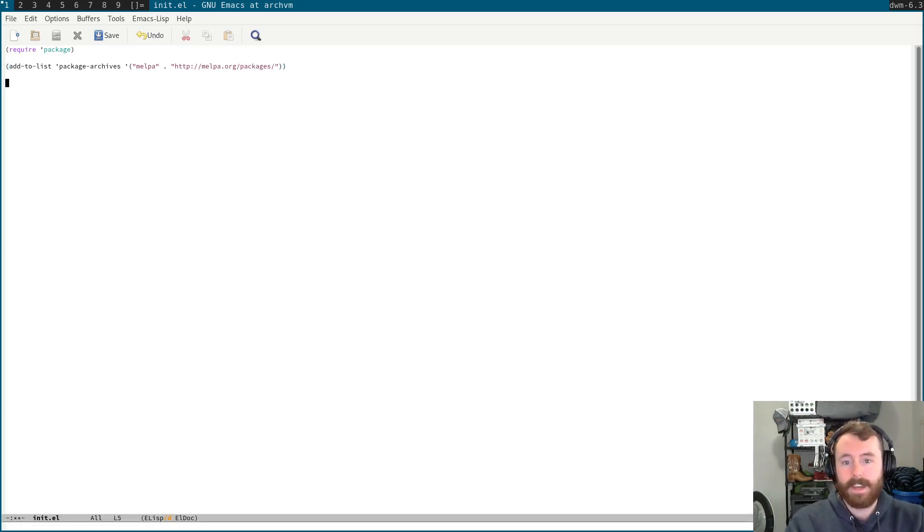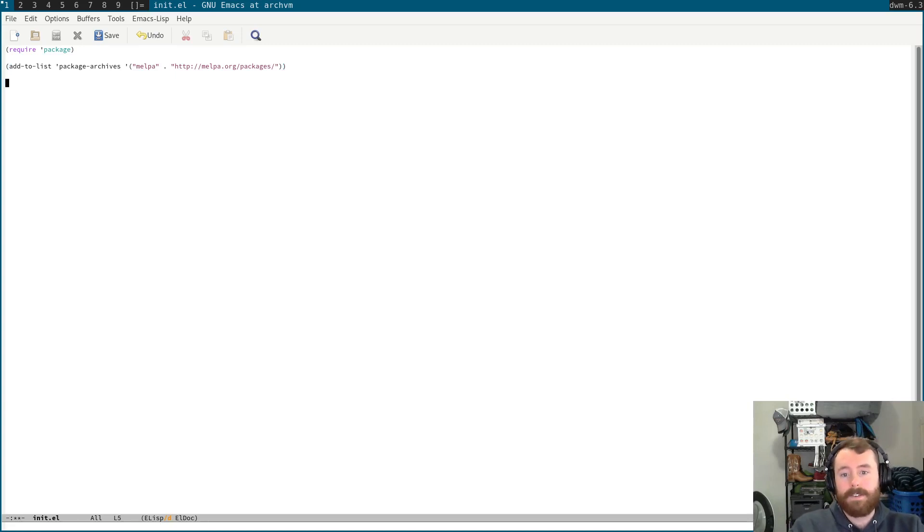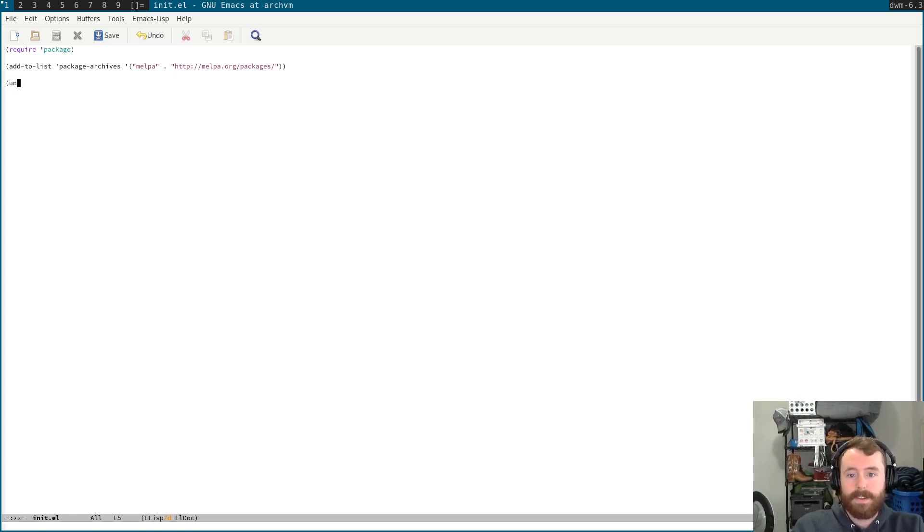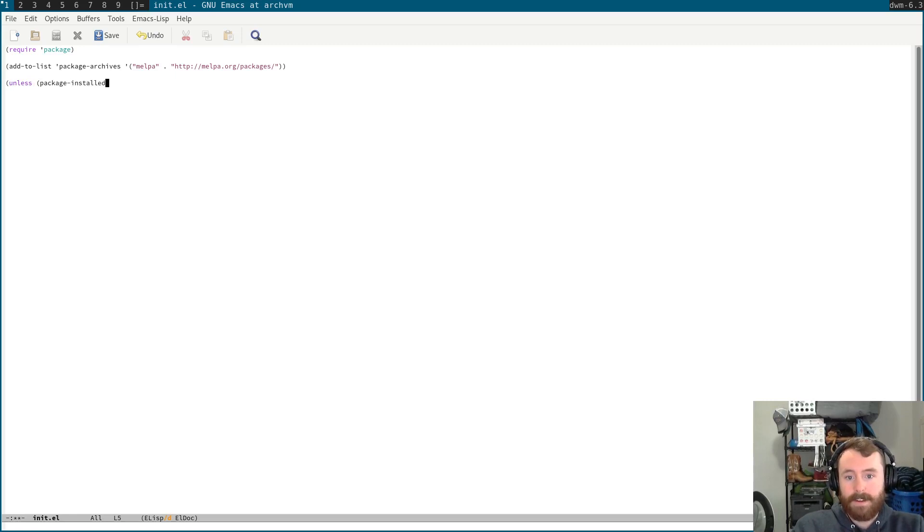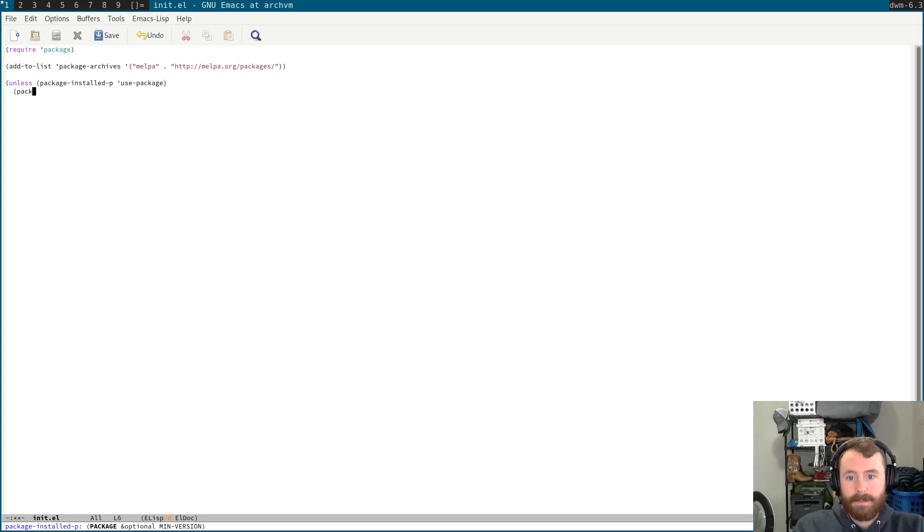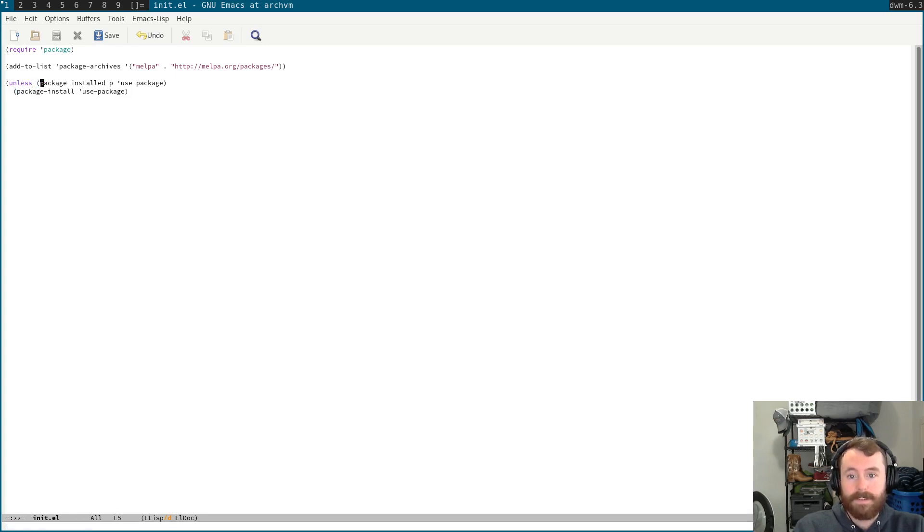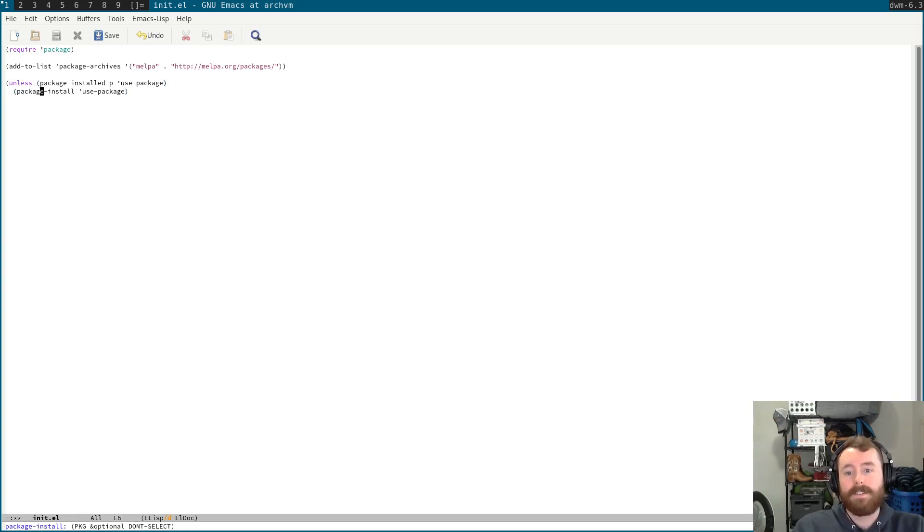After that, we're going to go ahead and load use package. So, use package is what we're going to use for installing all of our other packages, including evil mode. Basically, we want to check, unless package installed P. So, again, this is a predicate function. Use package. Package install. Use package. This function is just going to tell us whether or not this package is installed. Or this function, package installed P. Use package. If it's not installed, install it.